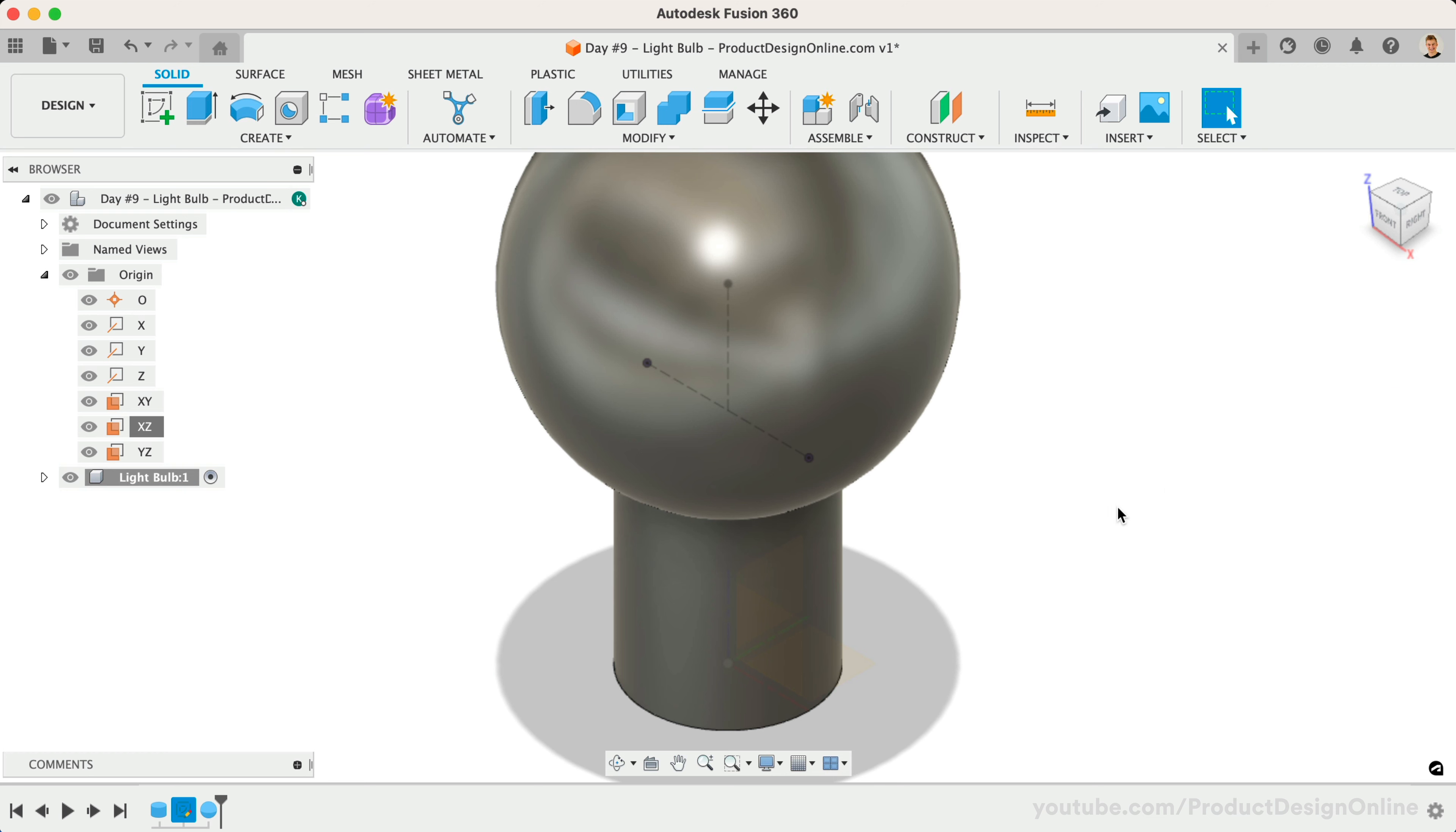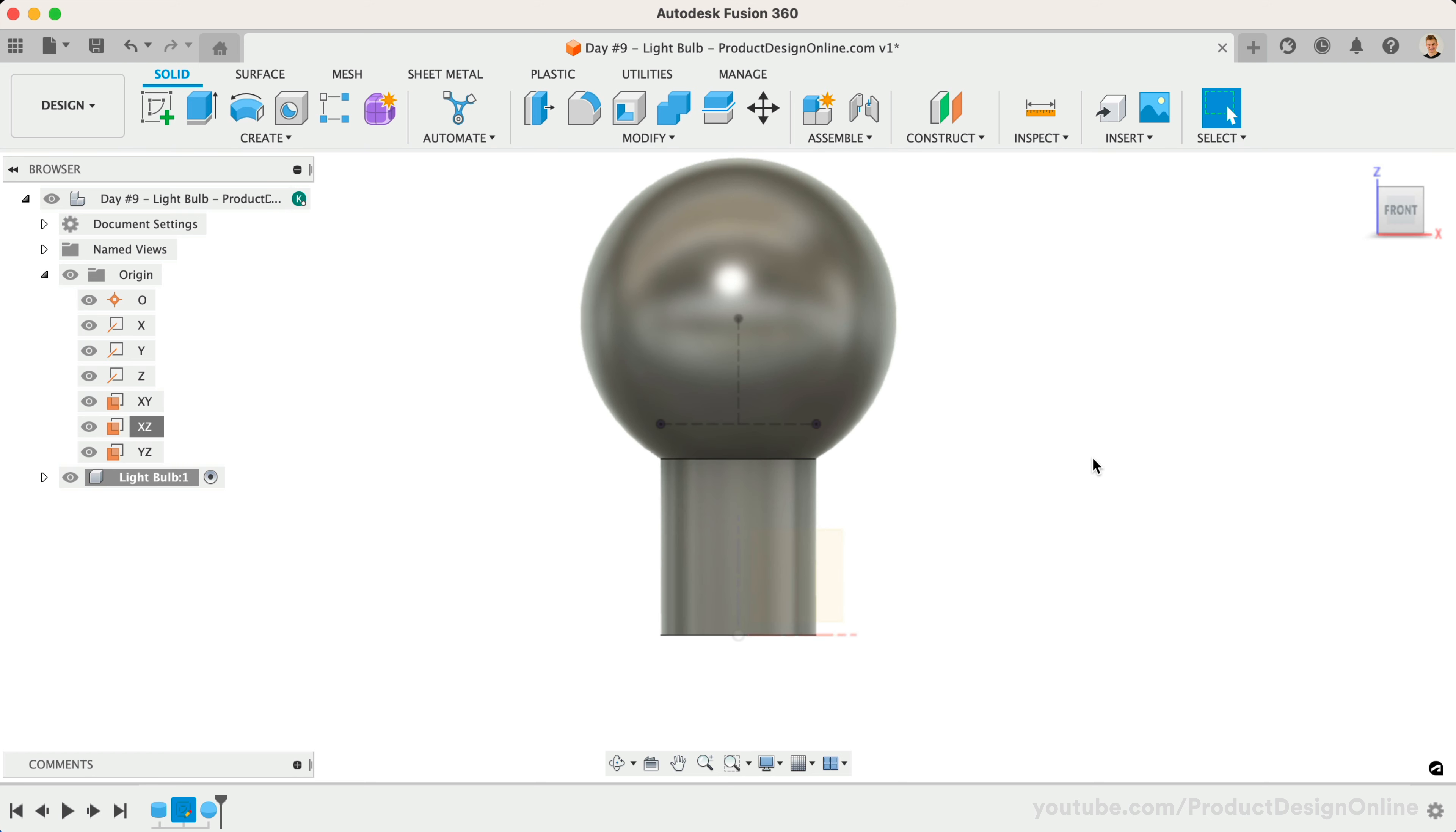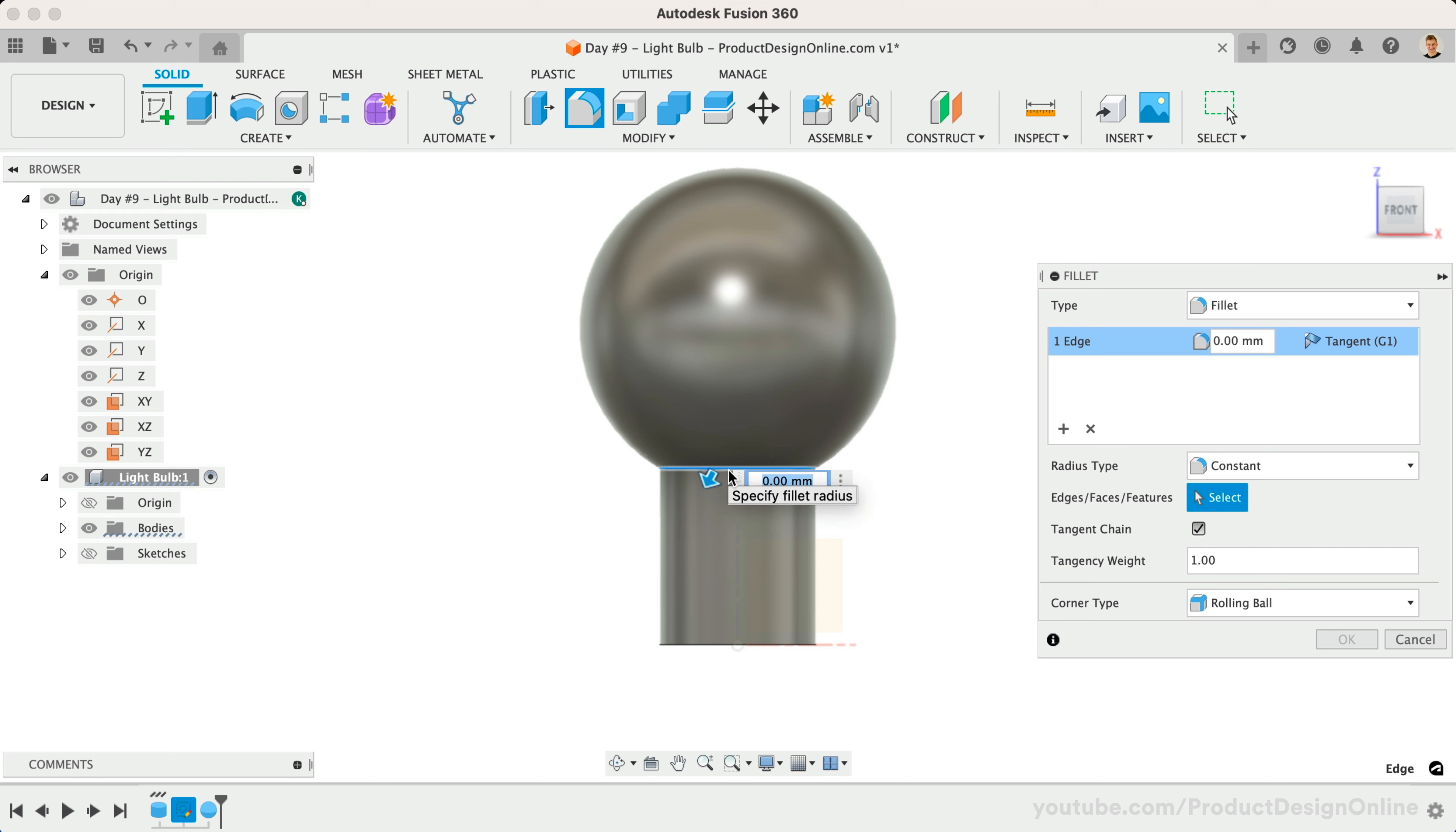Now that we have the basic shape complete, we can use the Fillet command to add material to the inside edge. Remember, fillets will remove material from outer edges and add material to inner edges. Activate Fillet and select the edge where the two shapes meet. We'll define this fillet as 45mm.